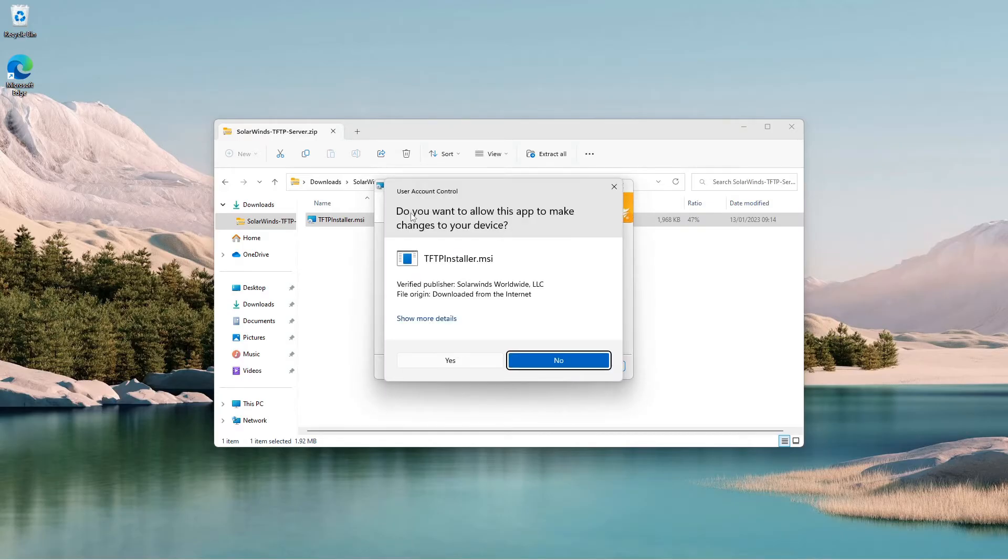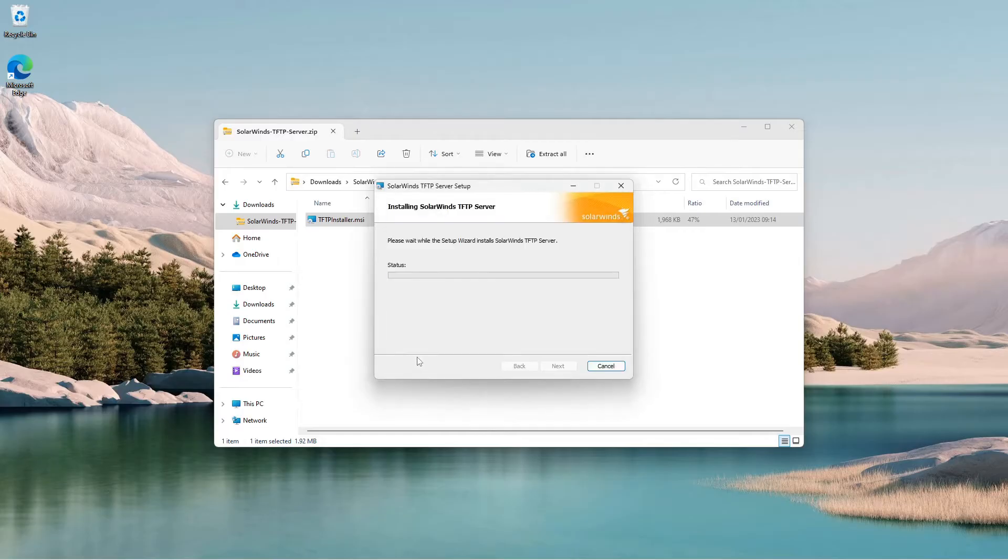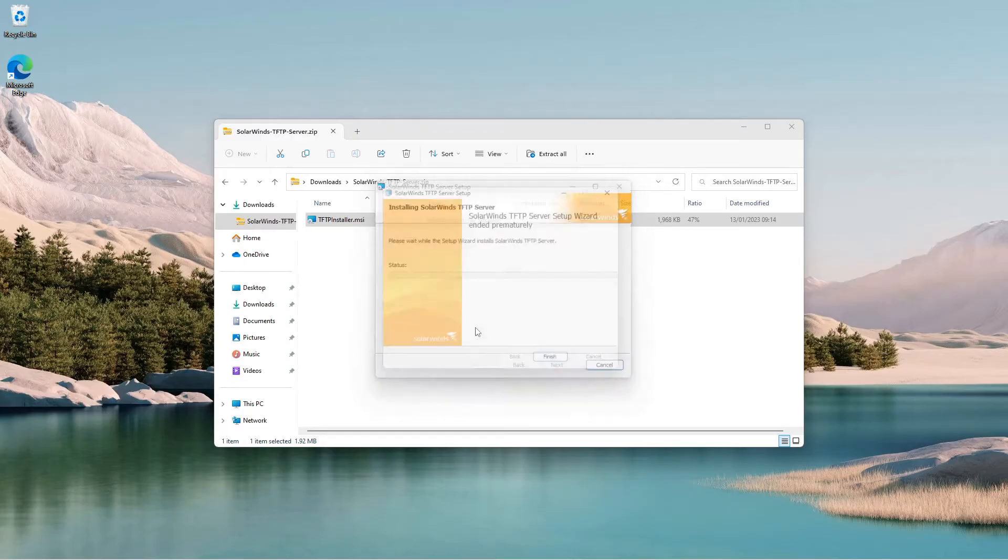Windows UAC will ask you for permission. Click on Yes. The TFTP server is now installed. I will delete the installer.